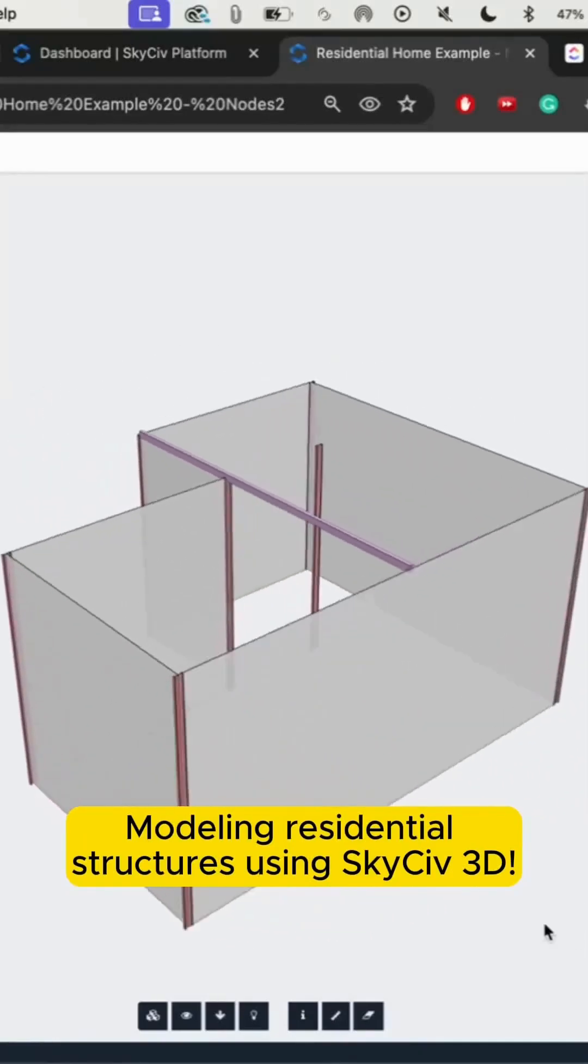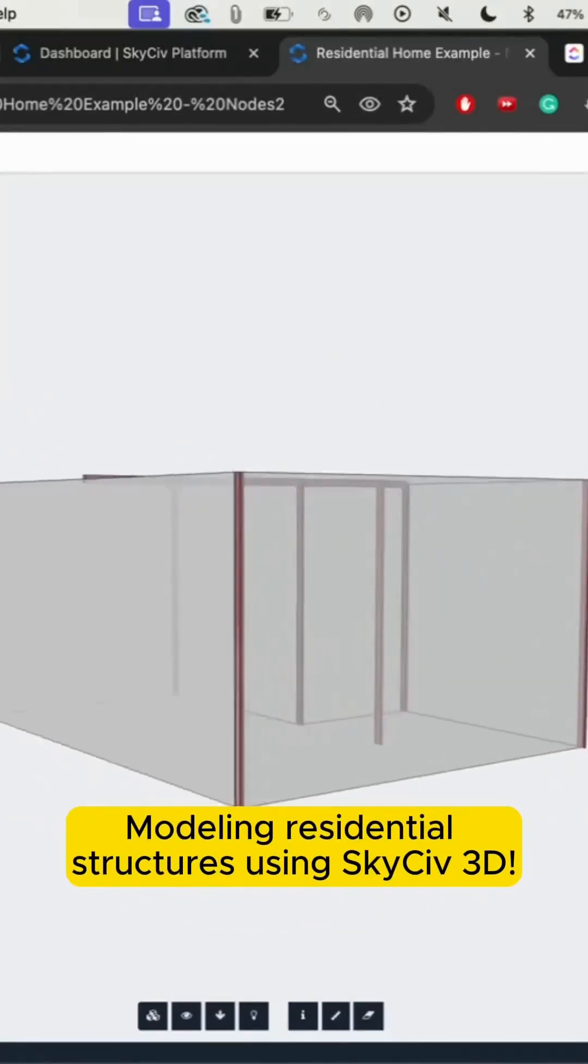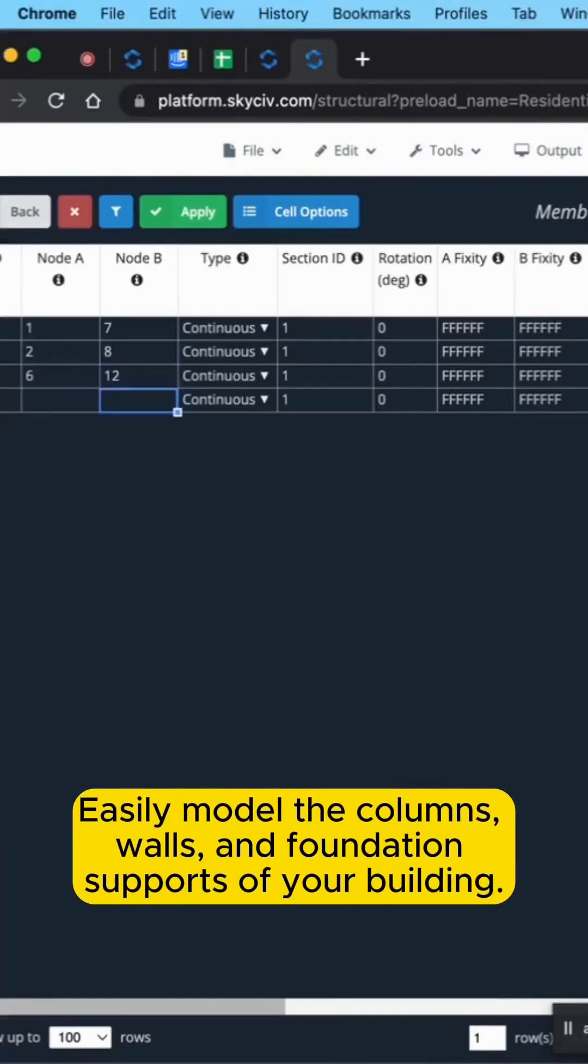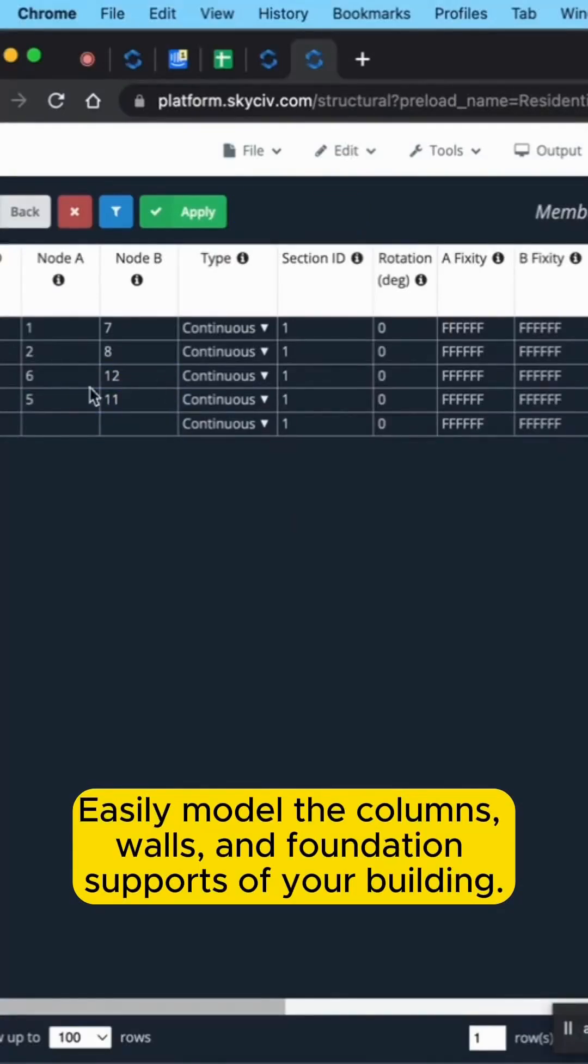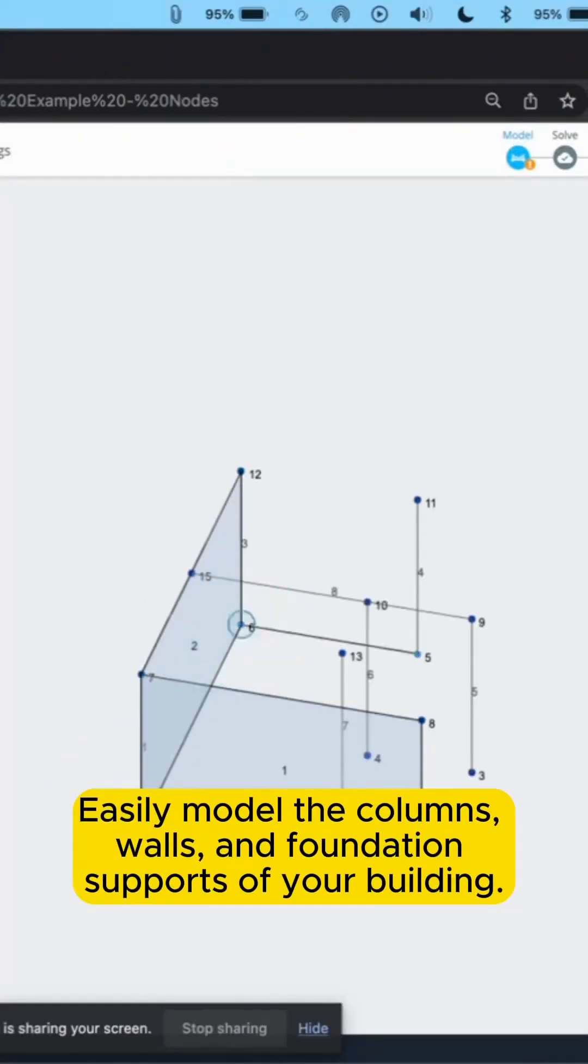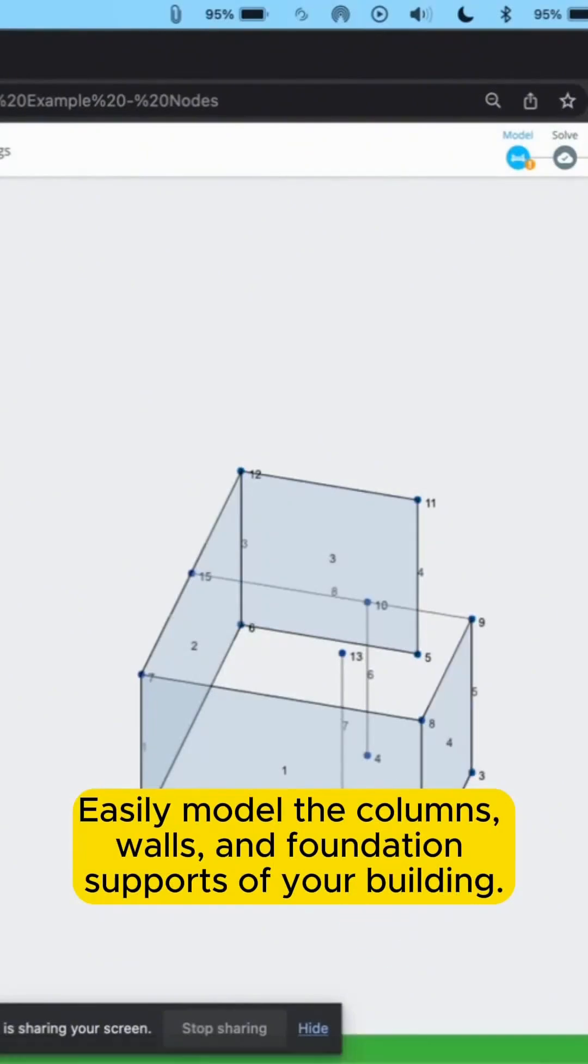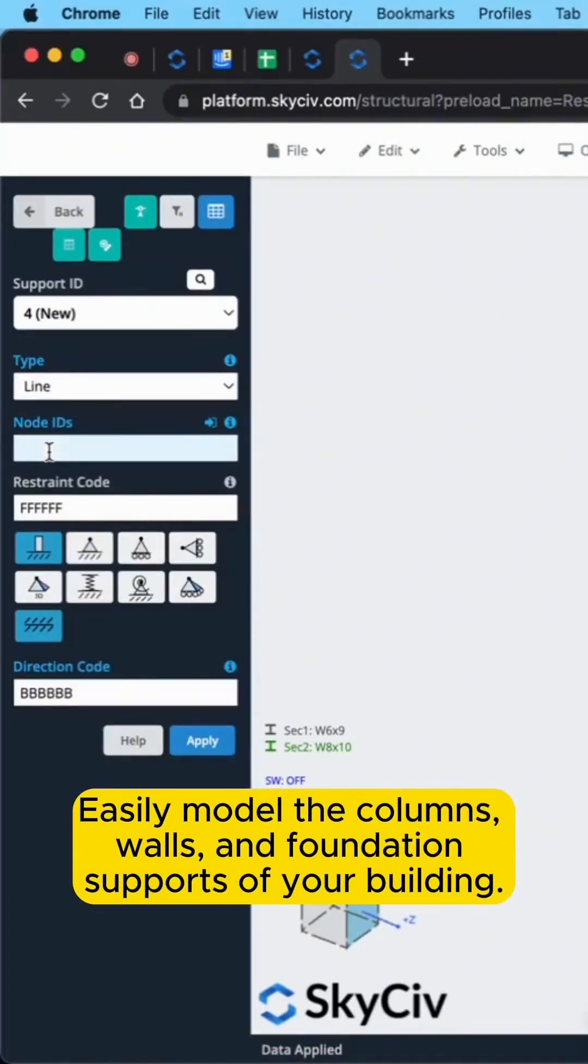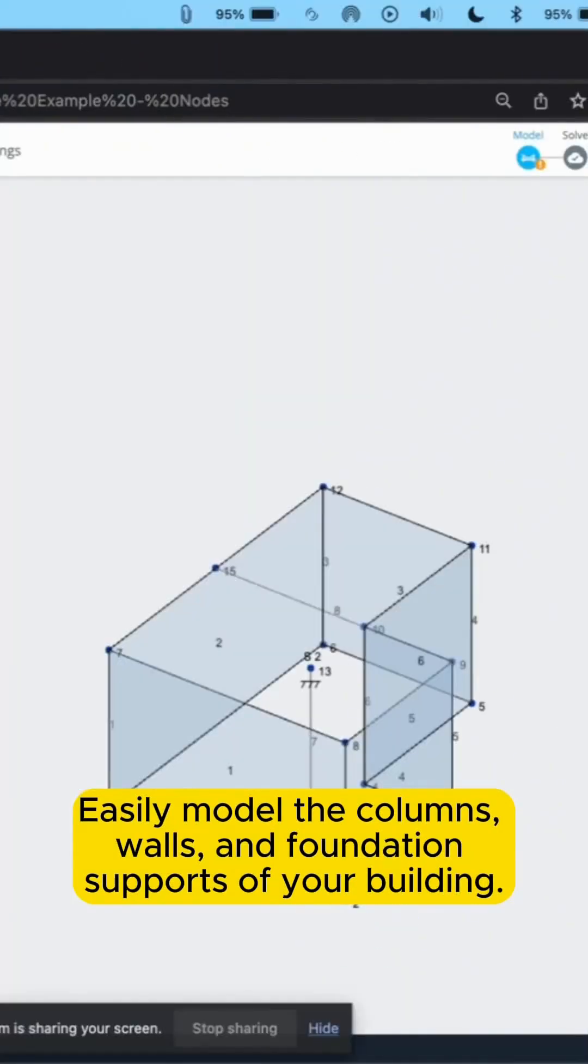Let's walk through how to model a residential building in SkyCiv S3D. We'll start by adding columns and walls. Columns are modeled as members between nodes, and in this project the walls are plate elements. Then we'll add linear supports along the wall's base and supports to the columns to fully restrain the structure.